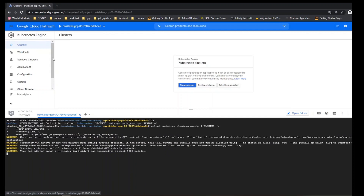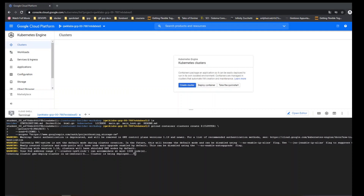Let's create a cluster. It takes a while — around five minutes.